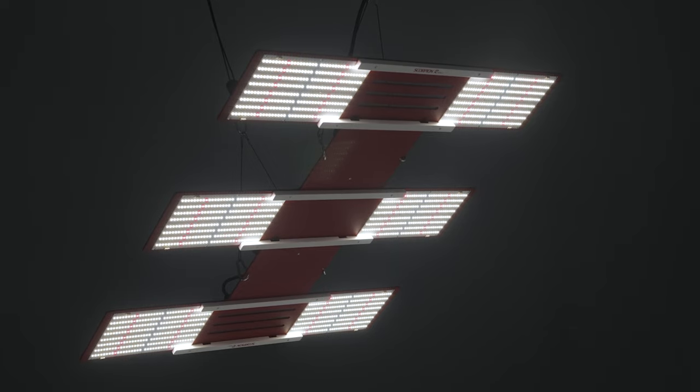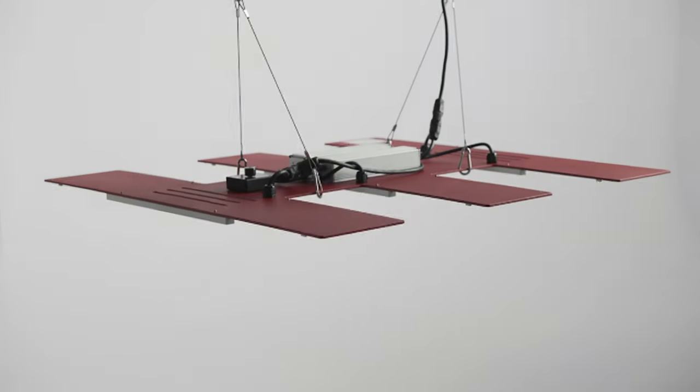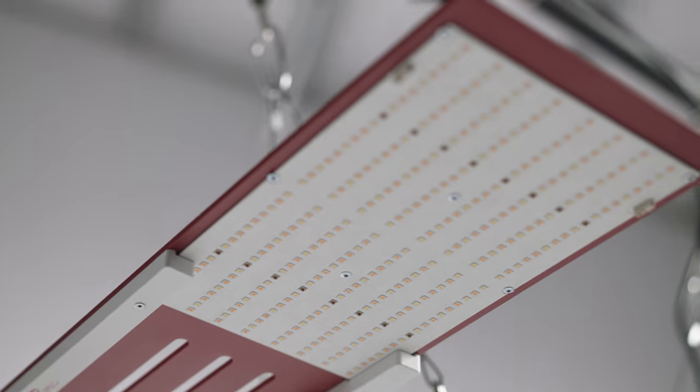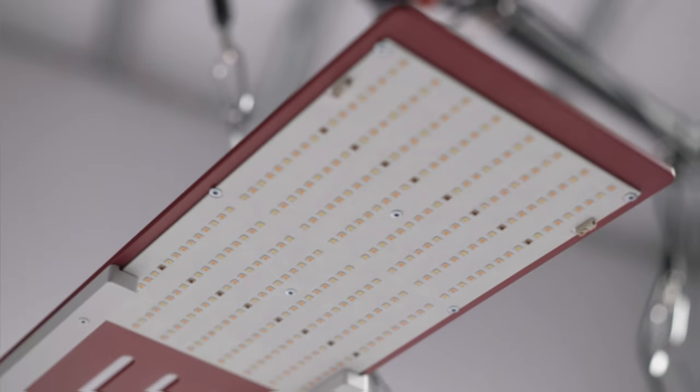This six-quantum board design delivers incredibly even coverage, making it the best choice for height-limited situations.